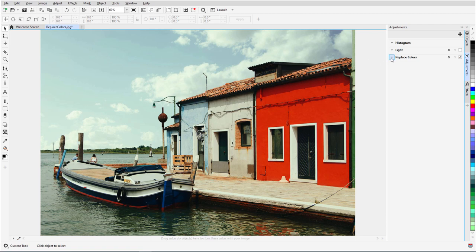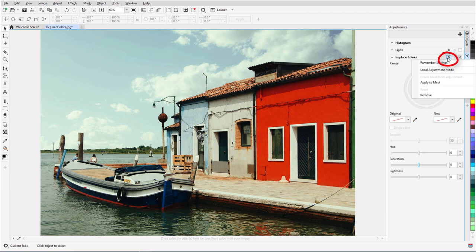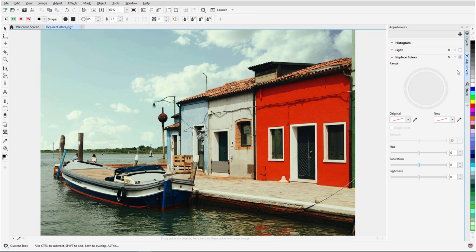So I'll open the Replace Colors filter, click the Options icon, and choose Local Adjustment Mode. This activates the most recently used mask tool, which in my case is Brush Mask, though any mask tool can be used for a local adjustment.